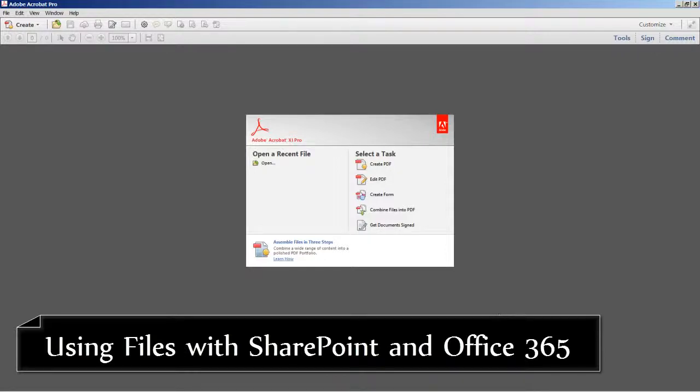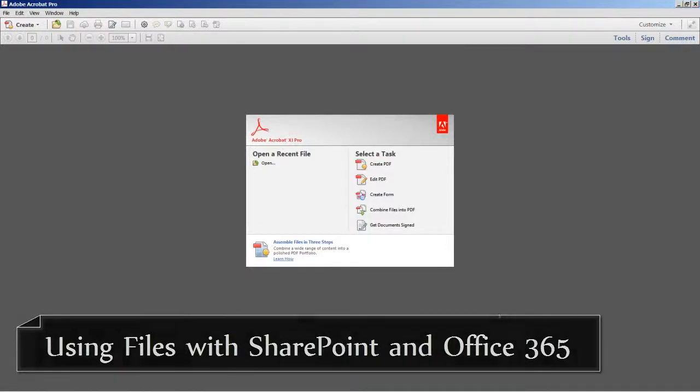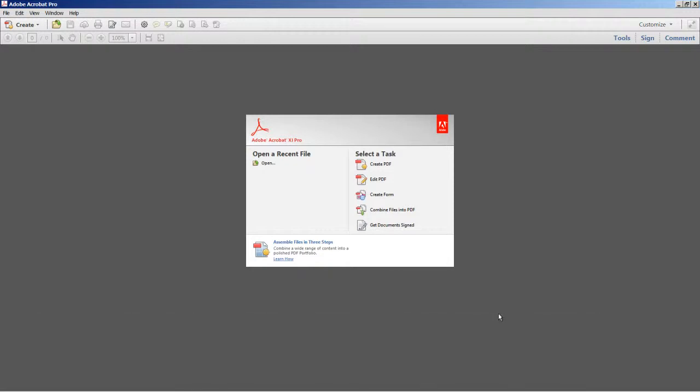If you do a lot of work with individuals or groups that use SharePoint or Office 365, you'll find the new level of integration with these products in either the Windows or Mac version of Acrobat 11 very beneficial.